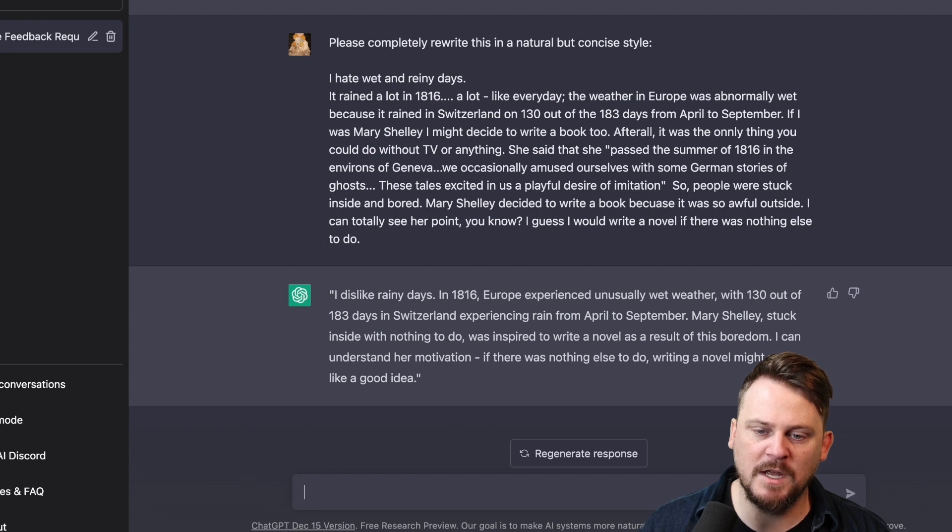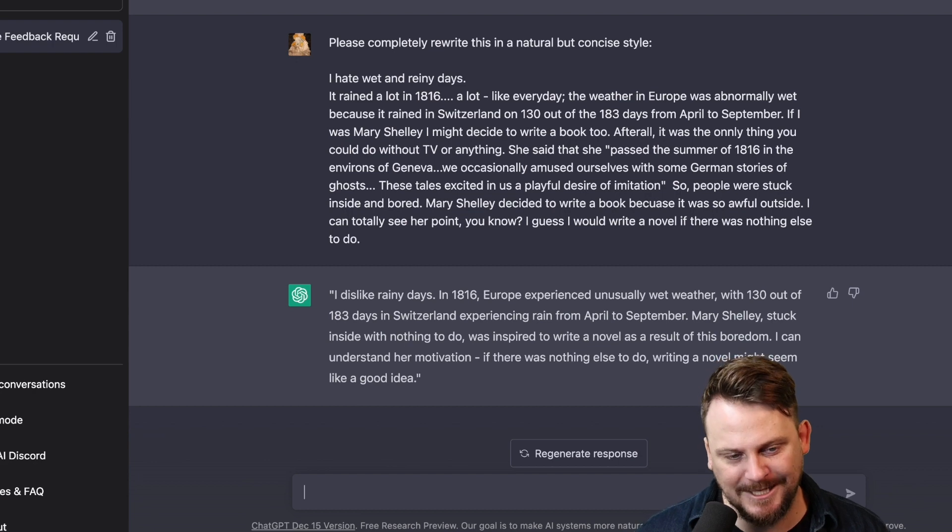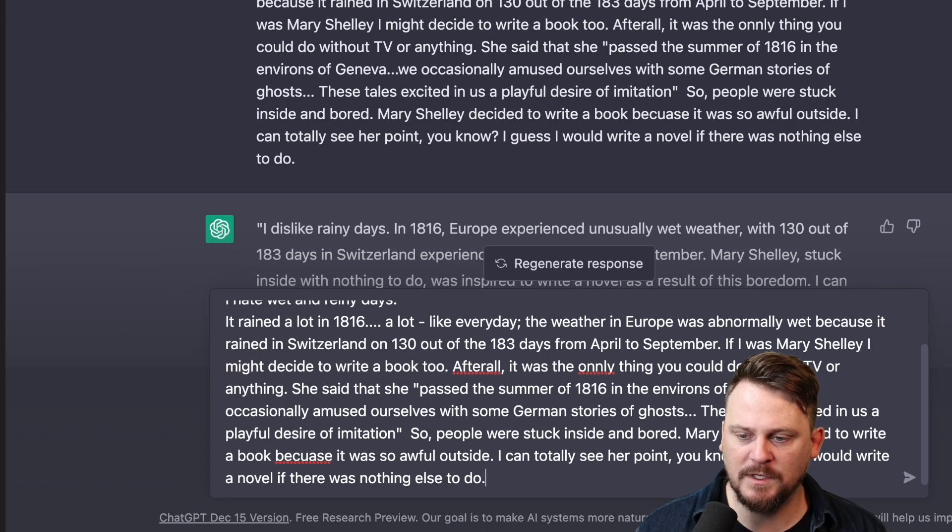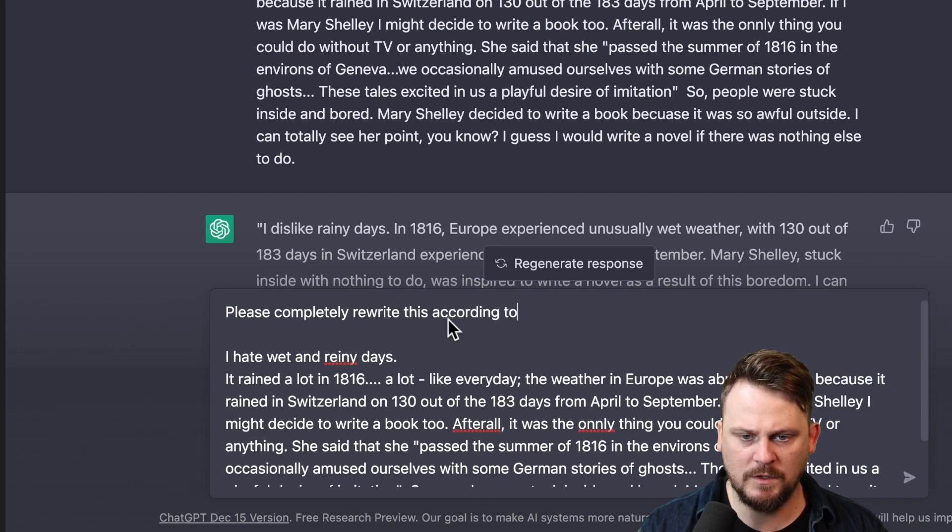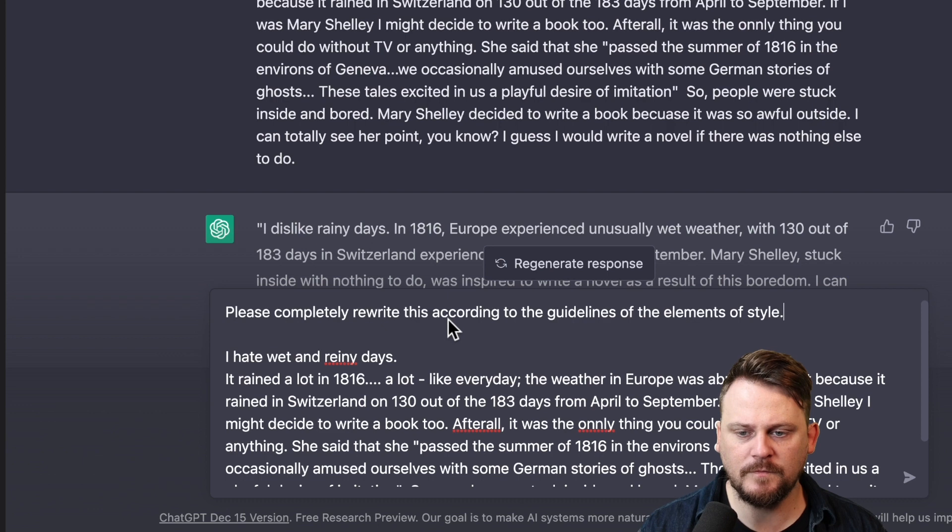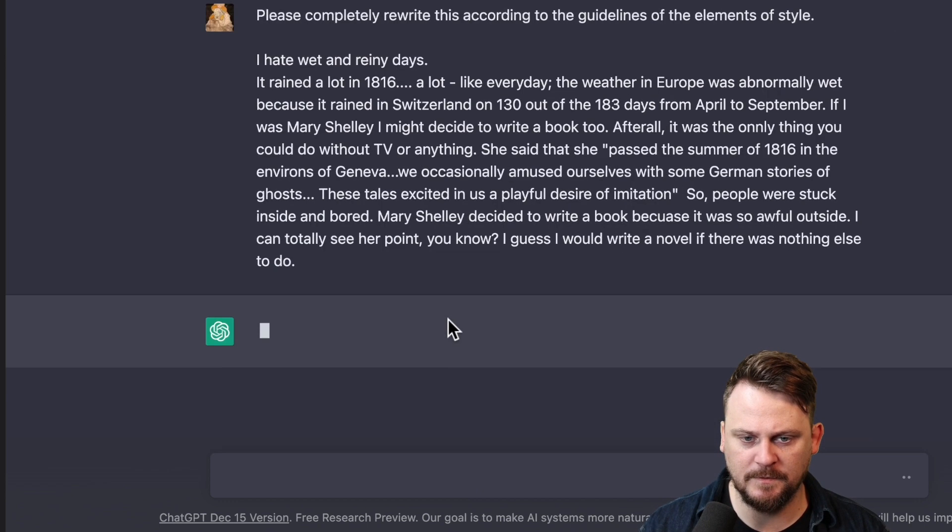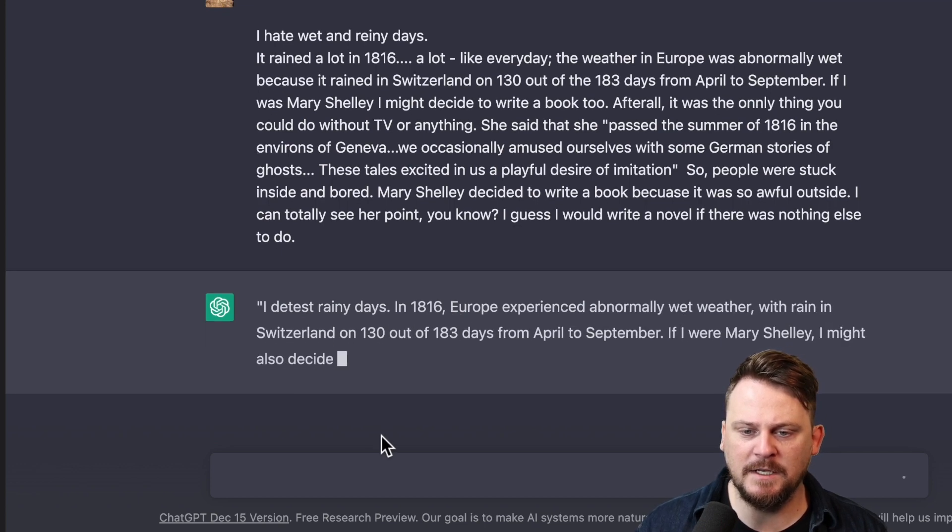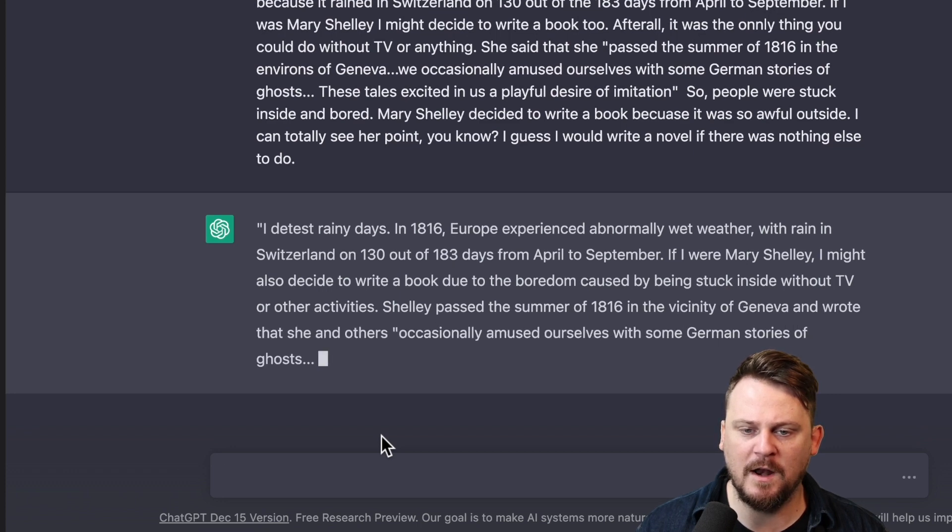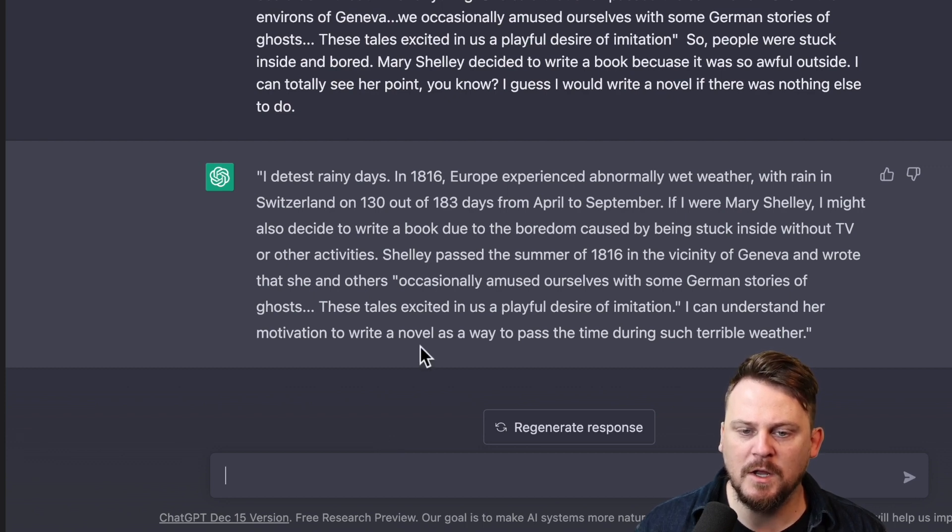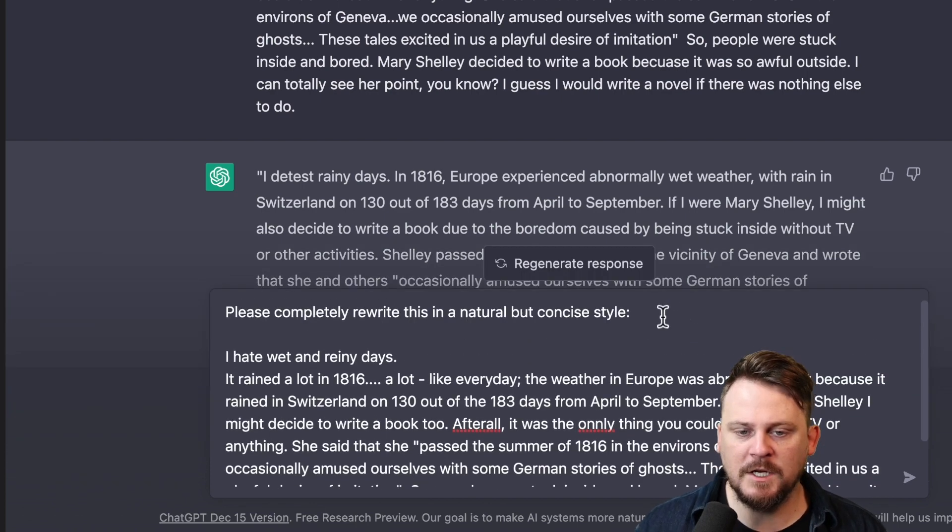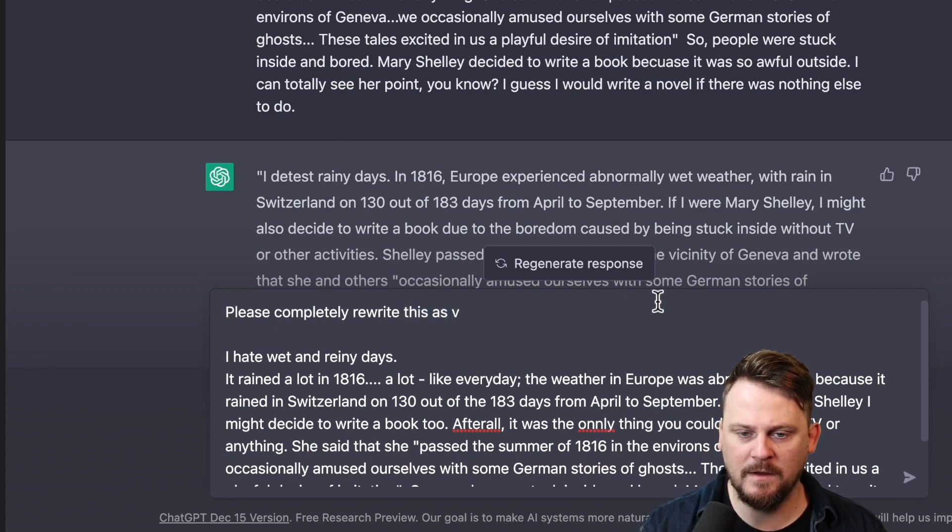It said with six months of bad weather in Switzerland from April to September, something like that, which was amazing. That it had abstracted that concept, and there was no 130 or anything. So inside with nothing to do was inspired to write a novel as a result of this boredom. I can understand her motivation. If there was nothing else to do, writing a novel might seem like a good idea. This is at least five times better. But let's try it again. So I'm going to change the parameters slightly. And my parameters are going to be, please rewrite this according to the guidelines of the elements of style. Now, that's a book by Strunk and White. It's a classic writing book, and I'm curious if it understands those concepts.